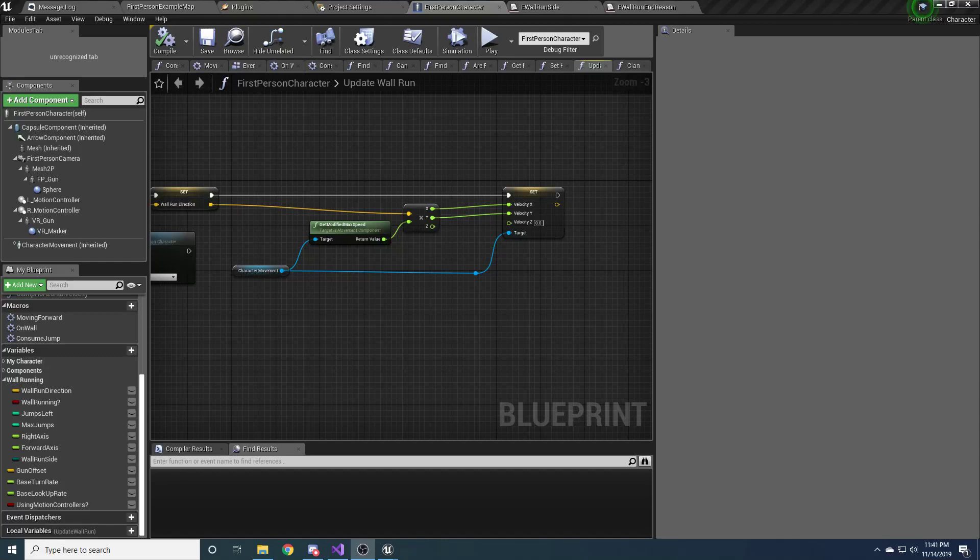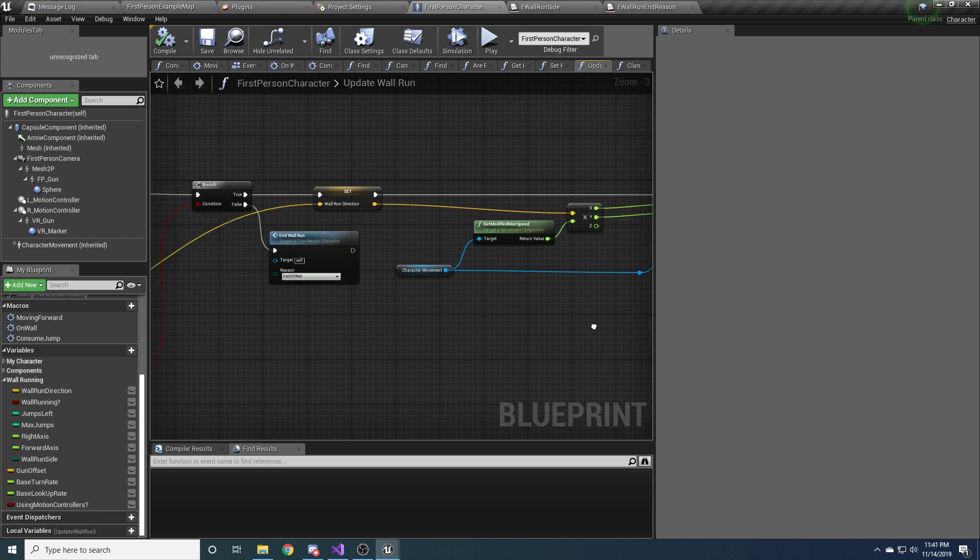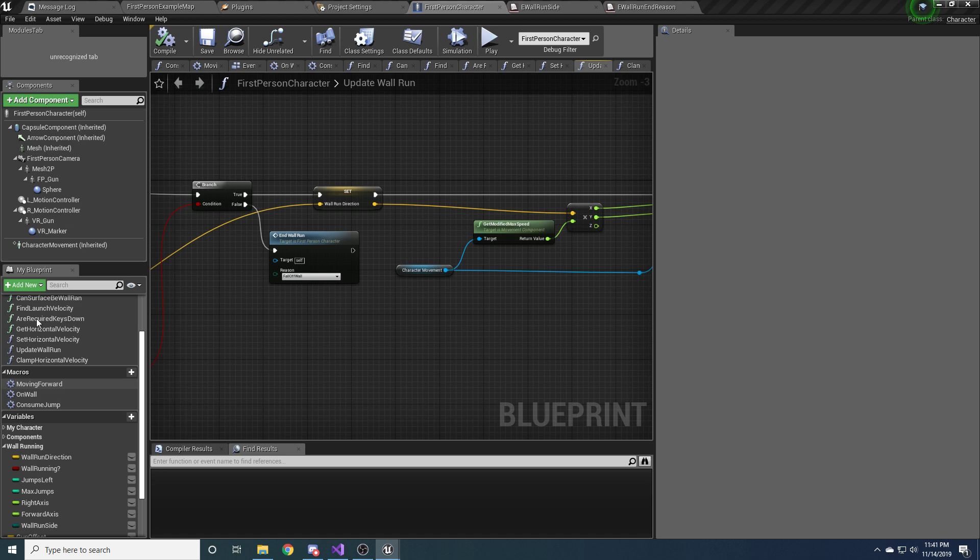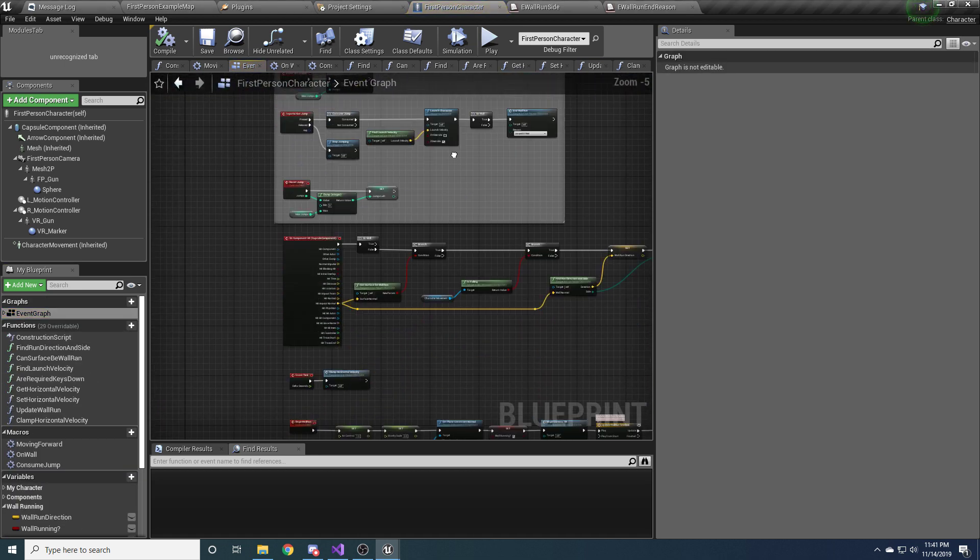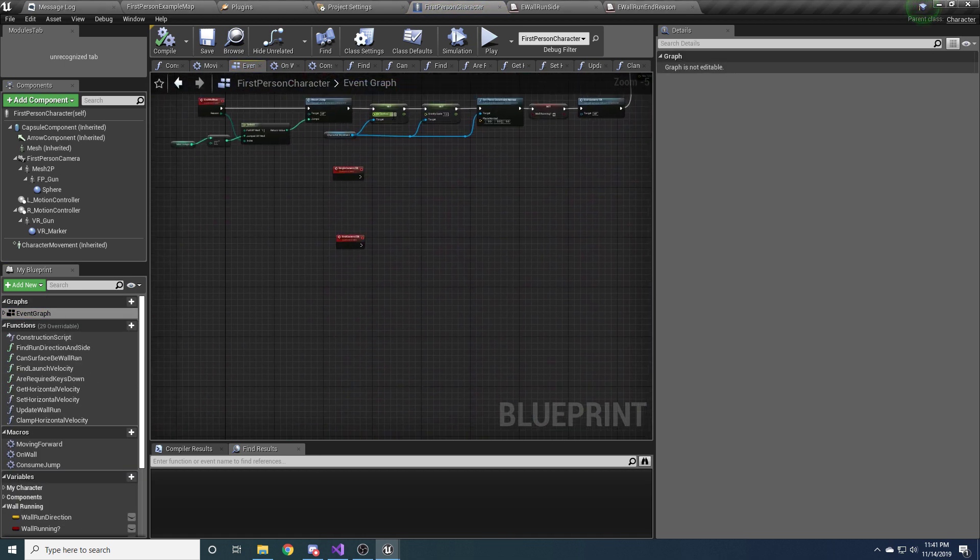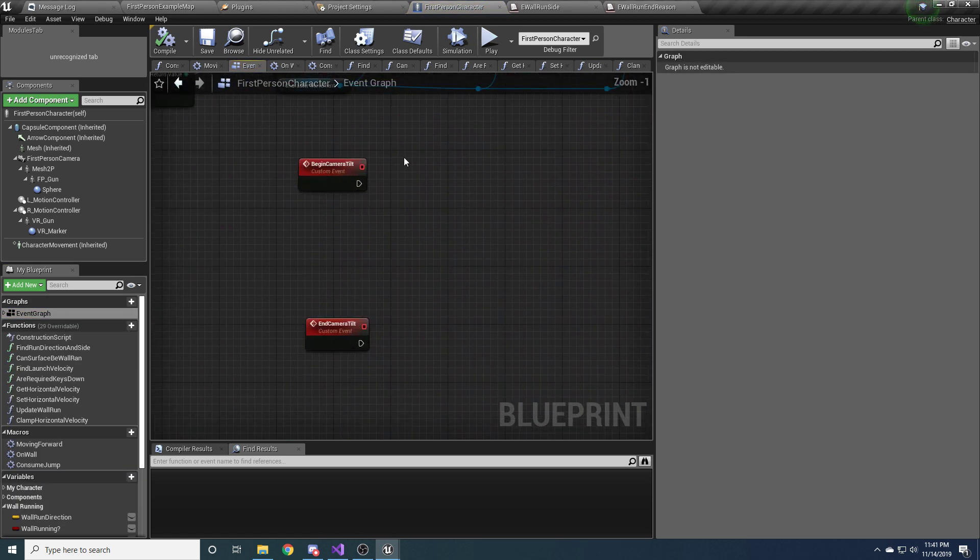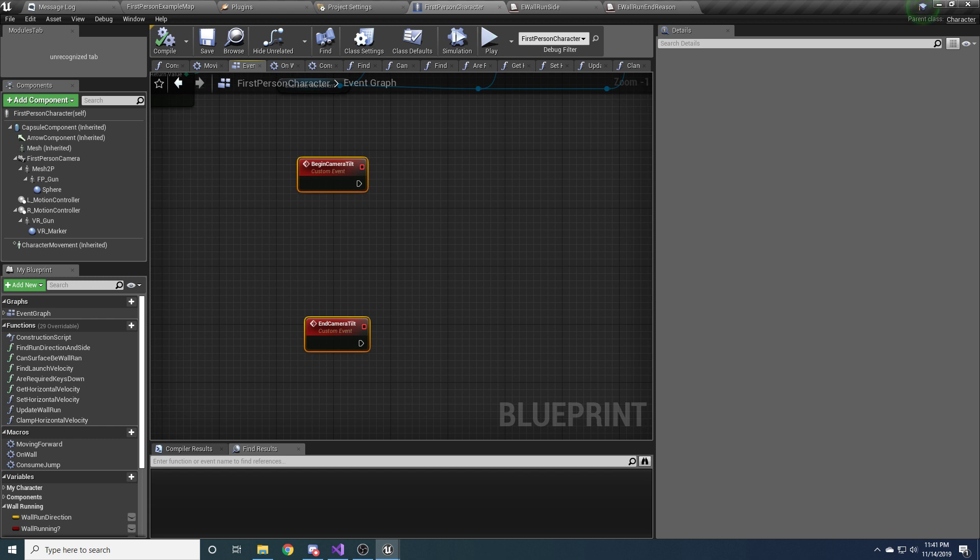Alright, so welcome to the last part, part 5 of the tutorial for wall running. The last thing we need to do is implement the camera tilt. So go back to your event graph, and we have these two empty events down here for beginning camera tilt and ending camera tilt that we need to fill out.